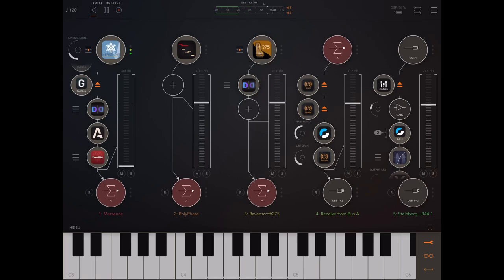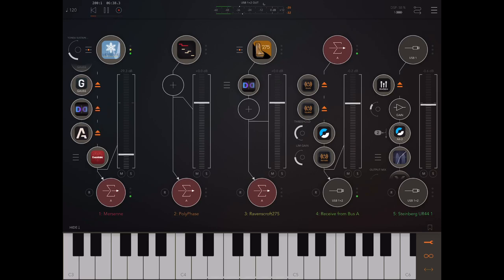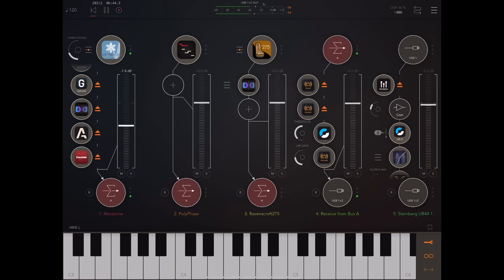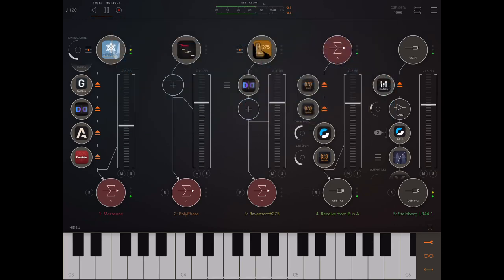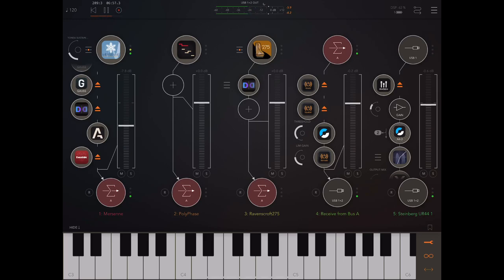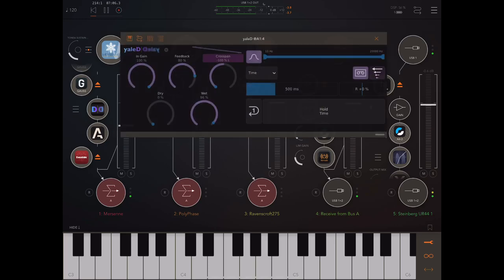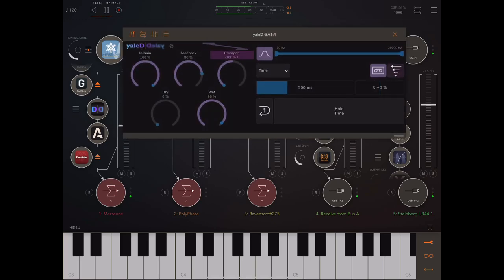Now, let's look here at what we've got. So first, let's have a listen to this. Let's listen to this just dry completely. So we've got Iceworks, or Ice Gear Mersenne, being played by Polyphase. Put a nice delay on it. And then using YALD to reverse everything, so this is fully wet.